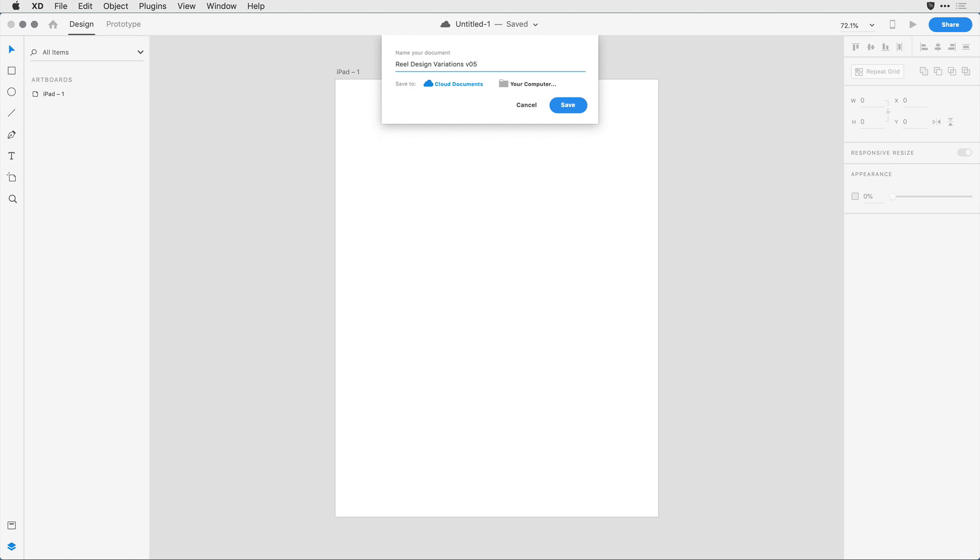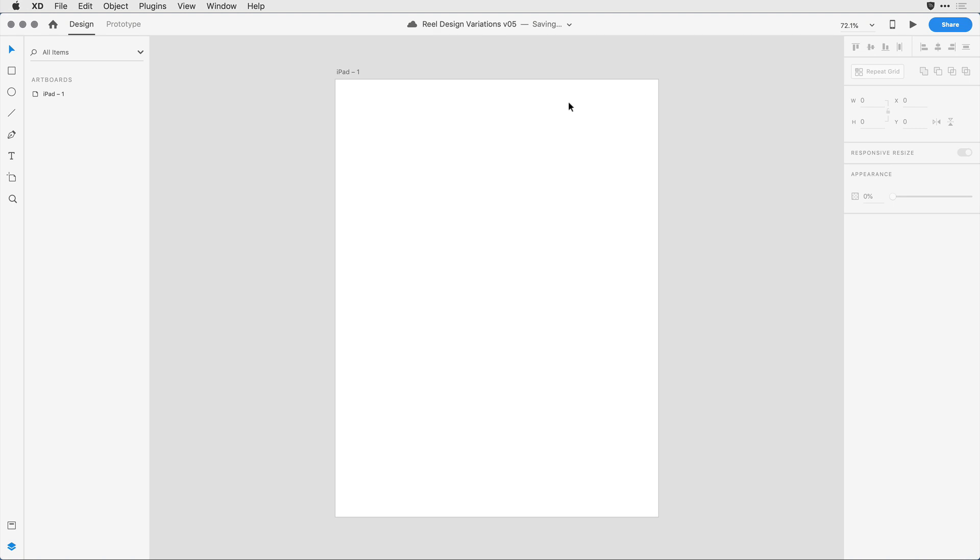Notice that I have the ability to toggle here between a cloud document and one that's saved to my local computer. I'm going to stick with the cloud document for now and I'll go ahead and click the Save button. Notice that it's being saved here up to the cloud and I can see that in the saving indicator. Now that that's done,